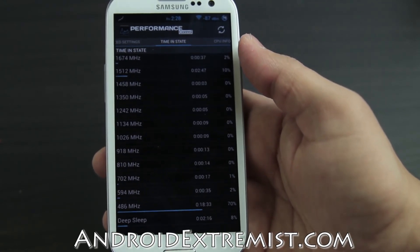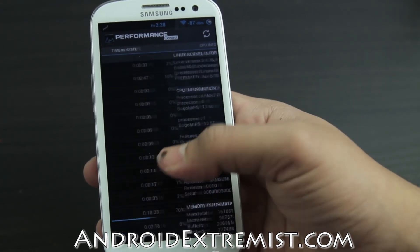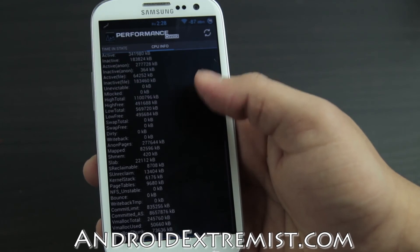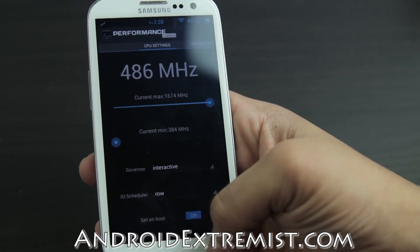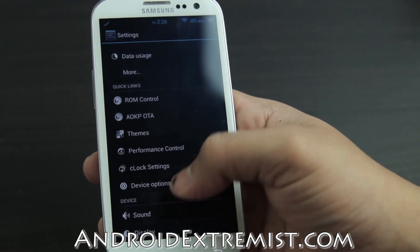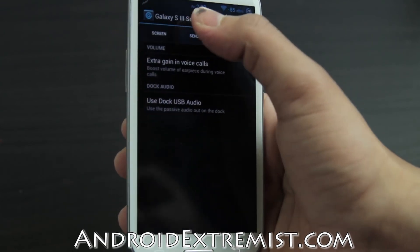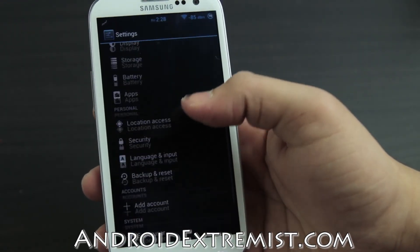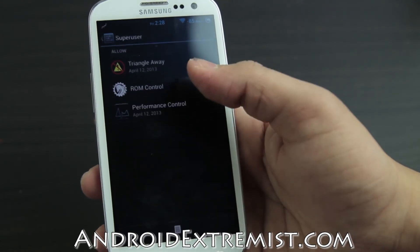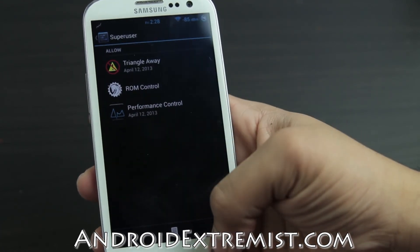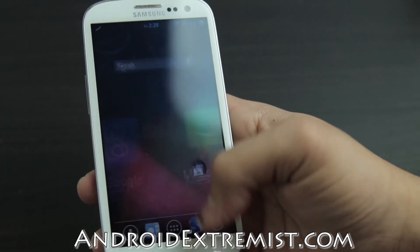I've been using the phone for the past half hour so it's not deep sleeping. The CPU Information tab lets you scroll through detailed CPU and phone info. Device Options has Screen, Sensor, and Sound tabs - these are experimental so be careful. SuperUser/SuperSU access is also built right in, so you don't need to go to a separate application.